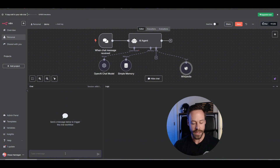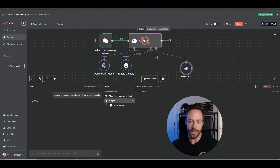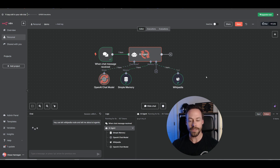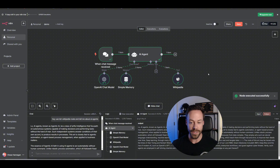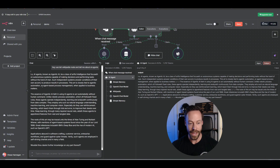We can go into chat and say, 'Use the Wikipedia node and tell me about AI agents.' We should see it call on the Wikipedia tool, and that's what happened right away. So instead of just relying on its training data to answer us like it normally would, it actually went to Wikipedia, figured out what the article said about AI agents, and then spit that out as a response.